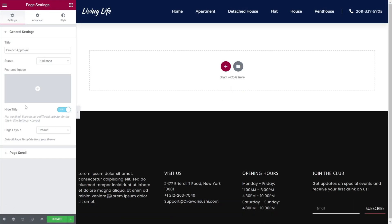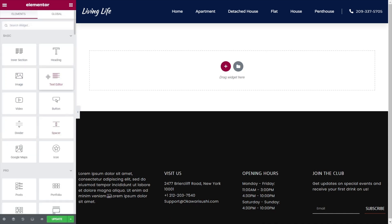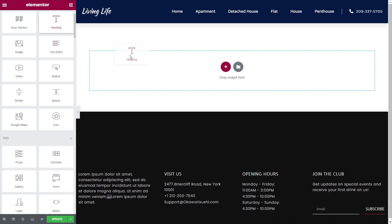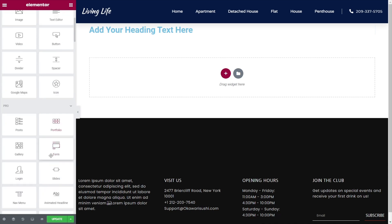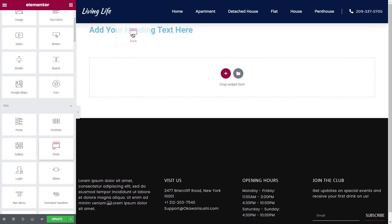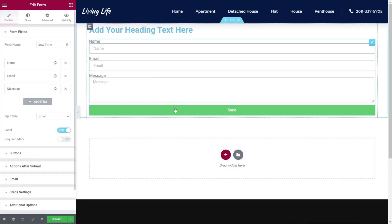I'm going to quickly disable the label on there and add a new section. We want to drop in a title first, then add another widget — we'll drop in the Form widget underneath our heading. So we've now got what we need in there, and we'll worry about styling it a little later.